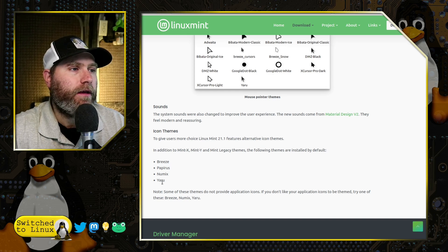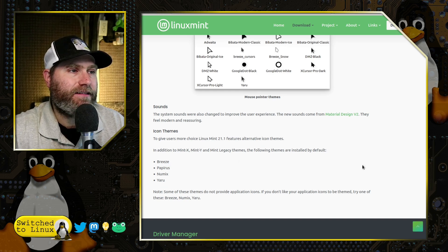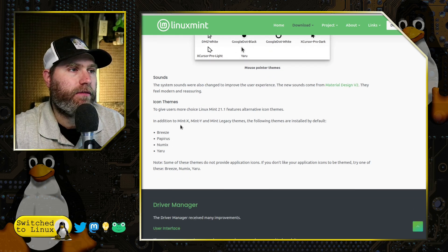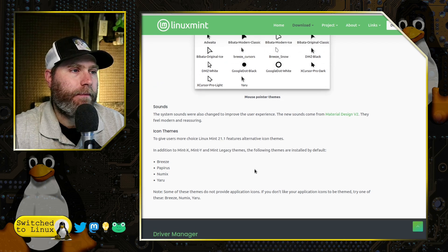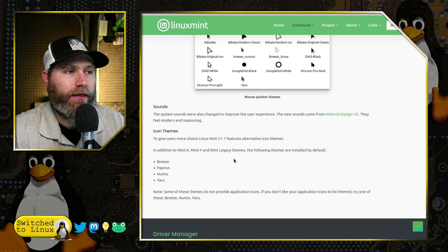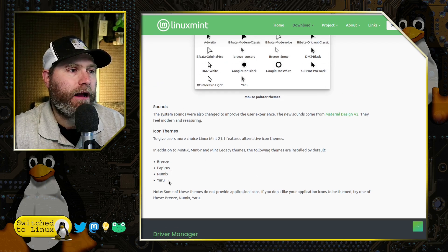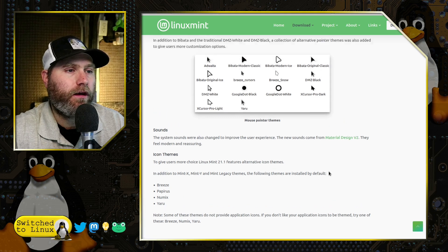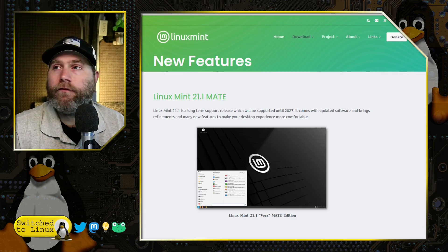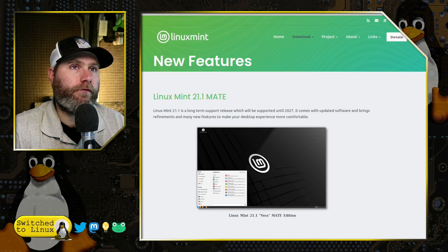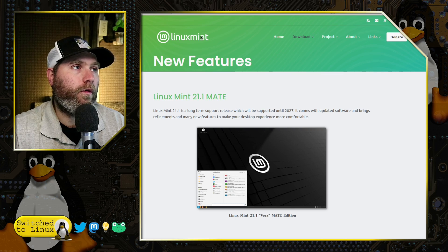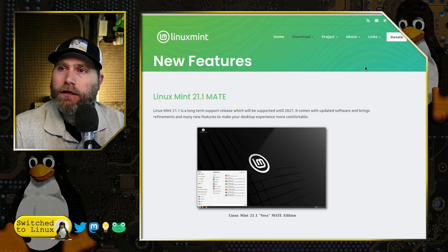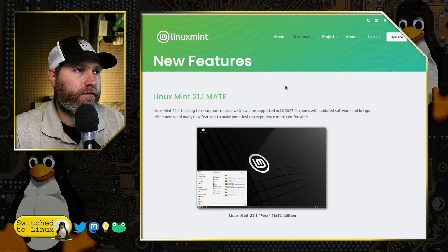Of course, they have four other icon packs in addition to the mint new and the legacy options. They have breeze, papyrus, numix, and yara. So you do have a number of different options available for that.